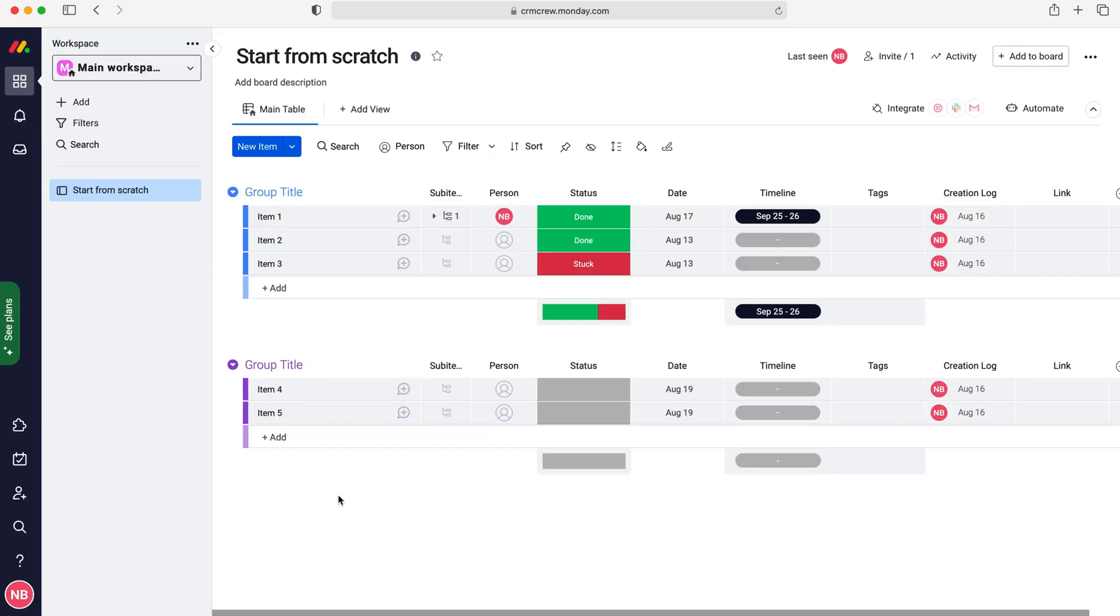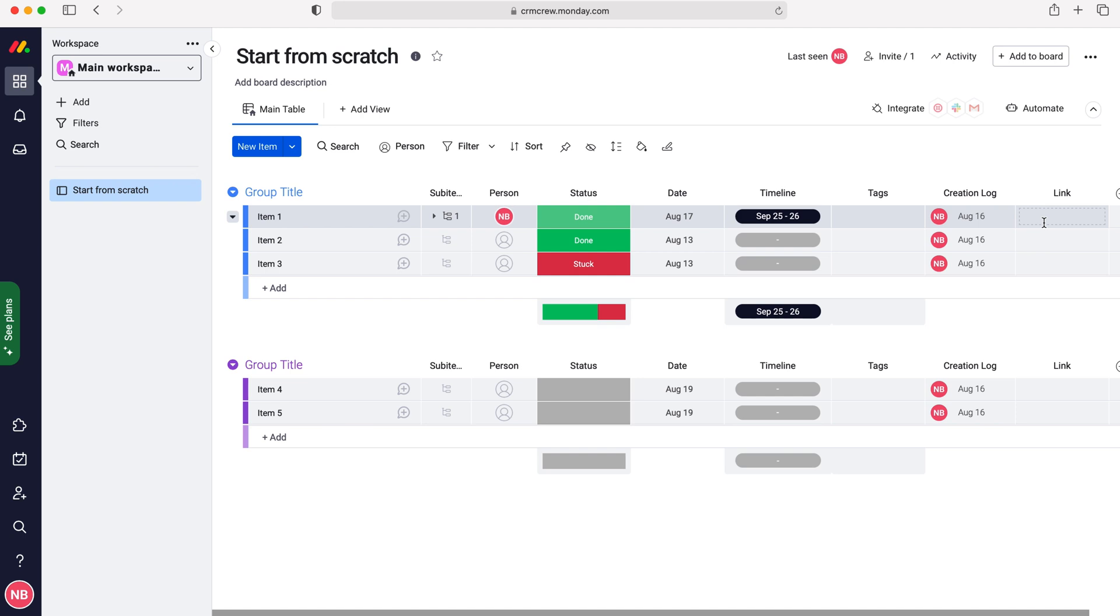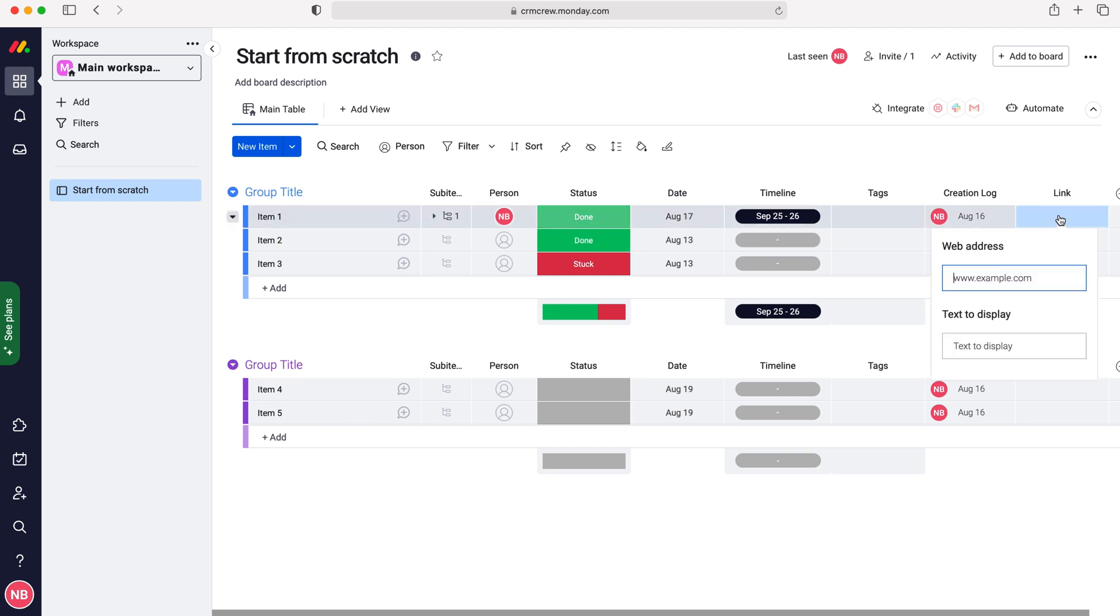All we need to do is press add to board and we have the link column added to our group. In order to use the link column all you need to do is press over it.